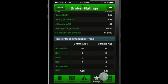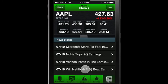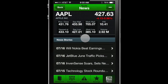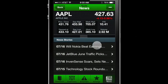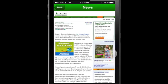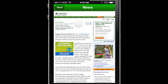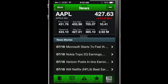The News tab displays the latest news and articles from Zax. Tap the arrow to read the article in full, and hit back to return to the main news screen.